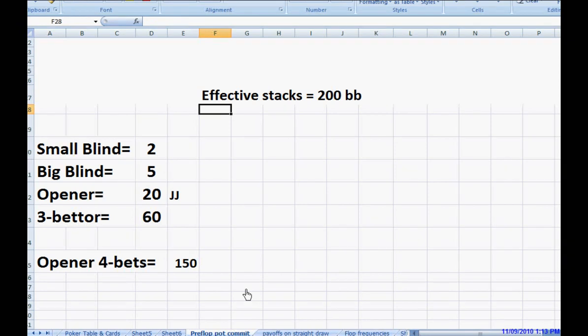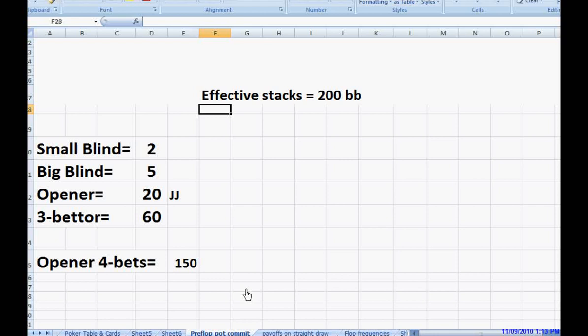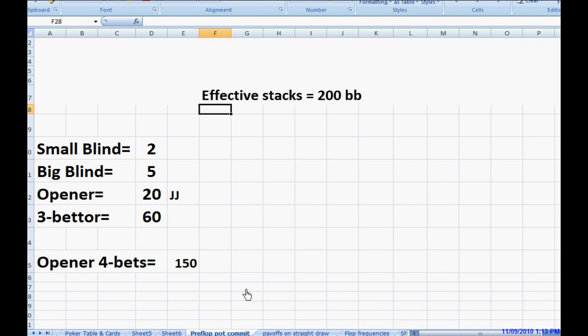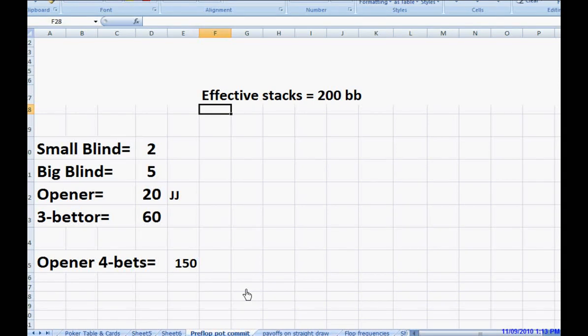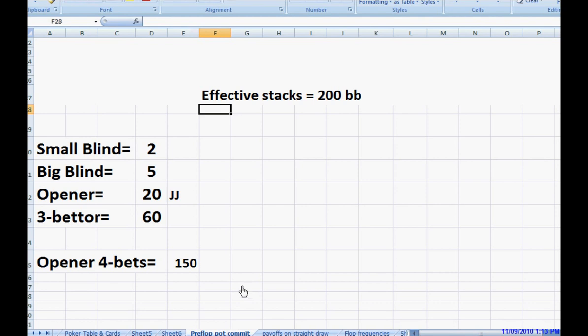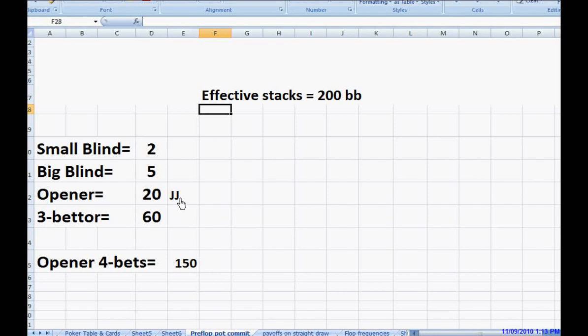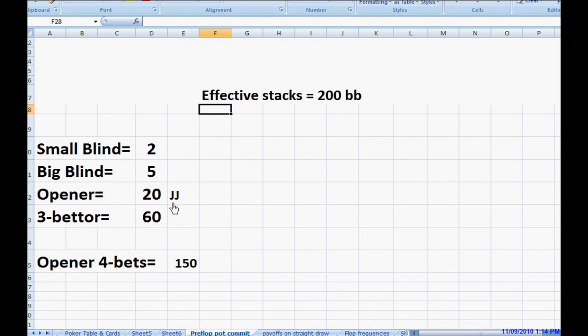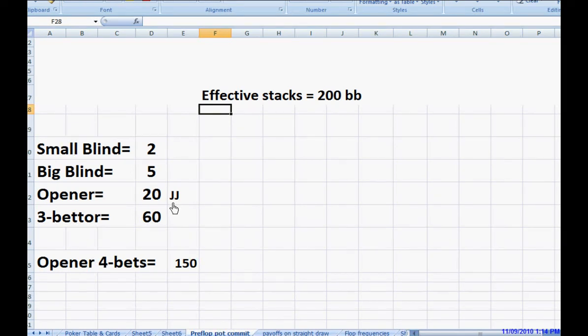If any of you have read the Harrington books, Harrington's on cash games, he talks about the minimum amount the stacks have to be in order to call or reach with a pocket pair. And what he gives, his principle is that both you and your opponent have to have 25 times the amount that you have to call behind. So, for instance, you open for 20, and the opponent raises it to 60. It's $40 for you to call. 40 times 25 is, in fact, 200.